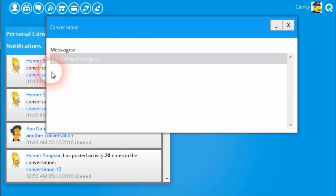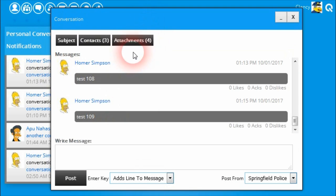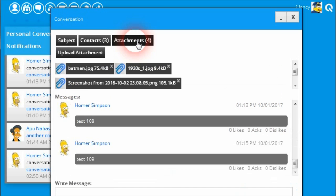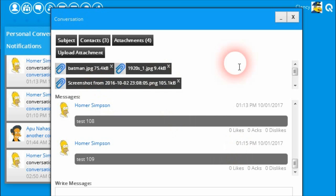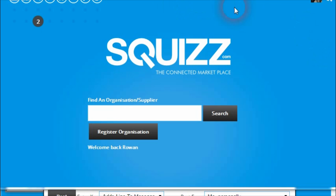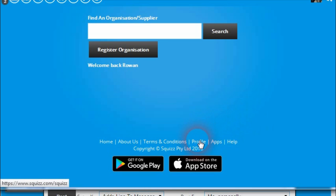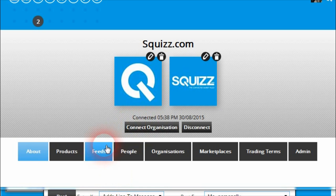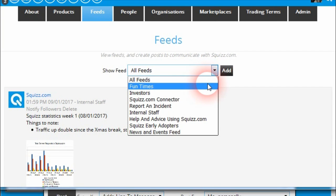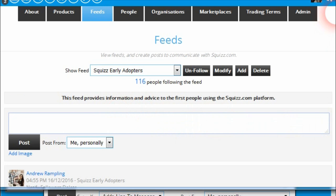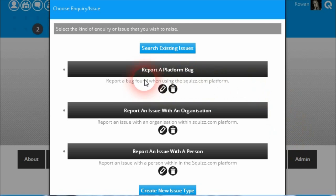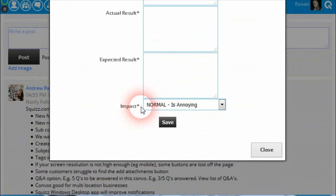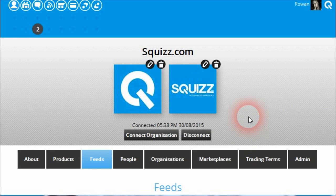The final improvement is a bug fix. Previously, if you were opening the platform within the Firefox browser and someone had uploaded an attachment, you could not click on the files to download those attachments. There is now a bug fix in place to allow that to occur within Firefox browsers. That wraps up the latest changes. If you have any ideas for improvements or feedback, please post these on the feeds within the Squiz.com profile by clicking on the profile link in the footer. You can also fill out a bug form found in the personal options by clicking on 'report feedback or issue' and selecting 'report a platform bug'. Thanks for watching — happy squizzing!